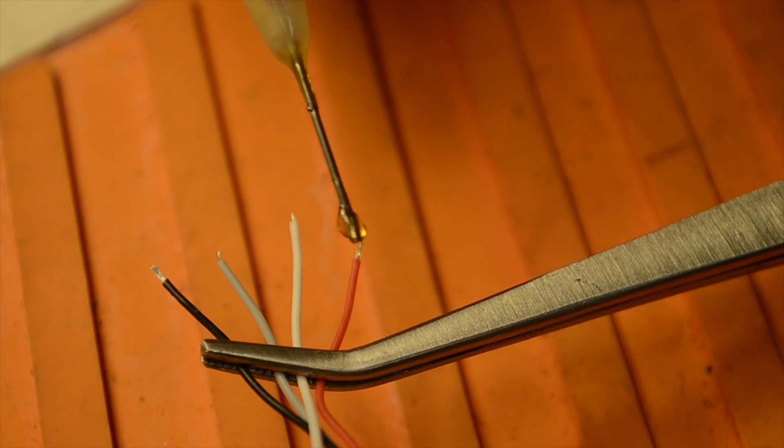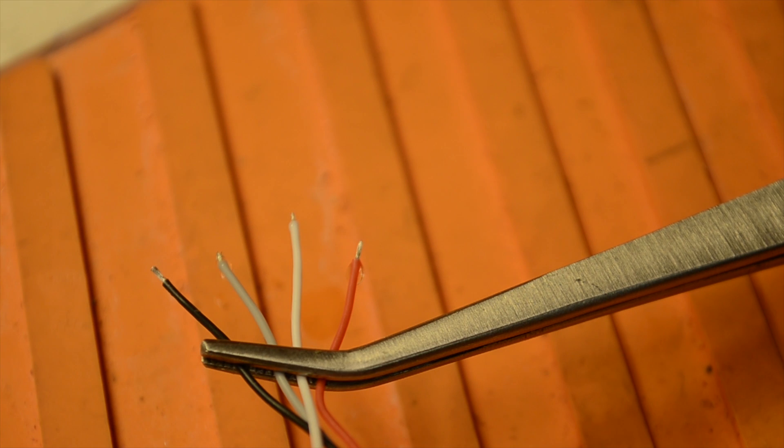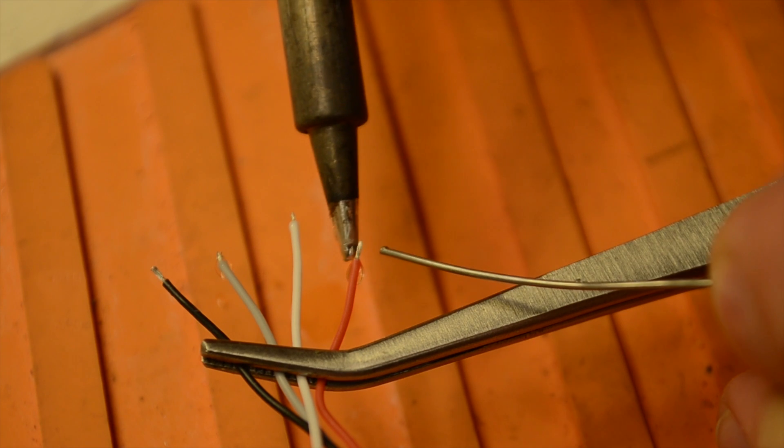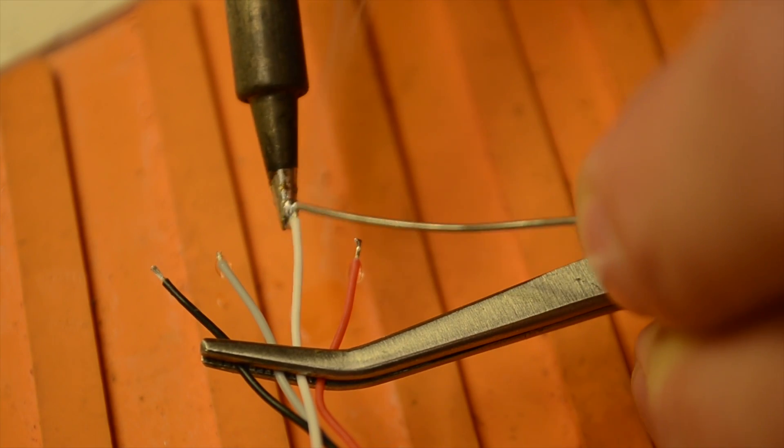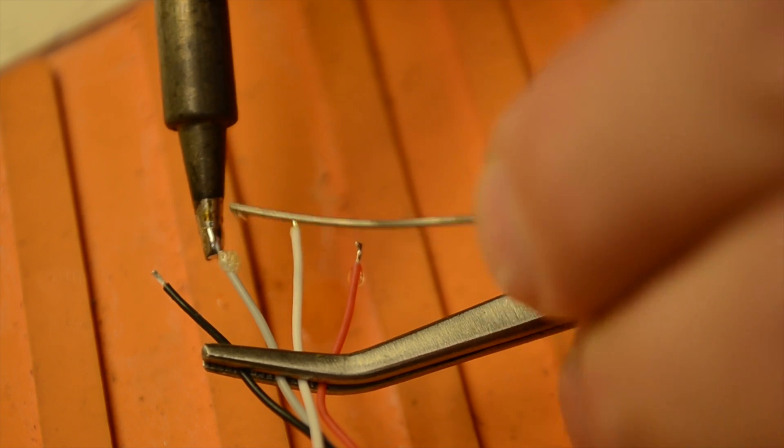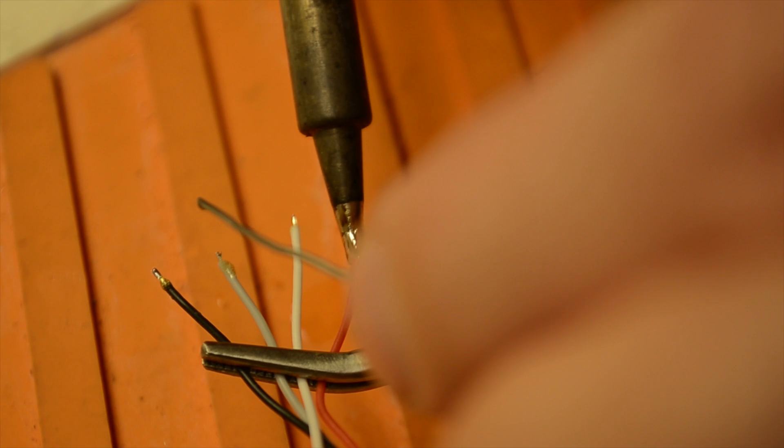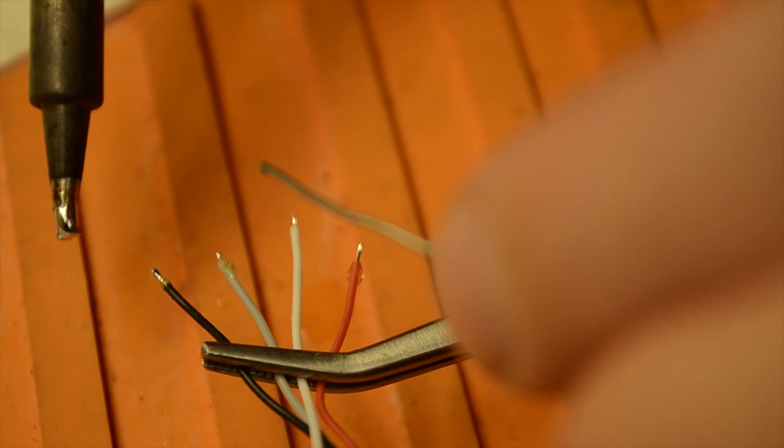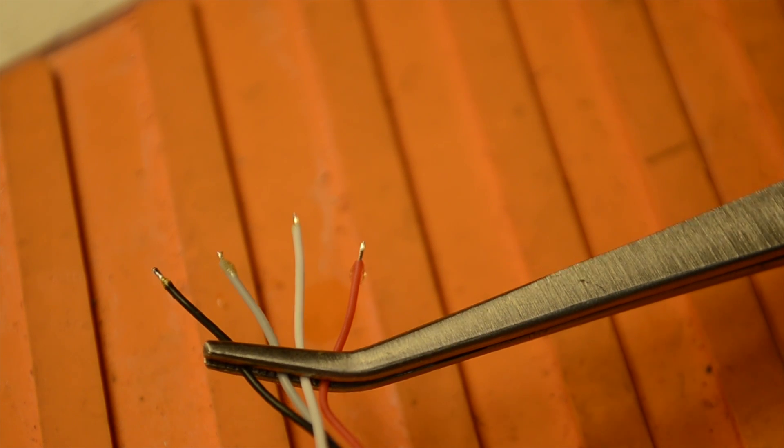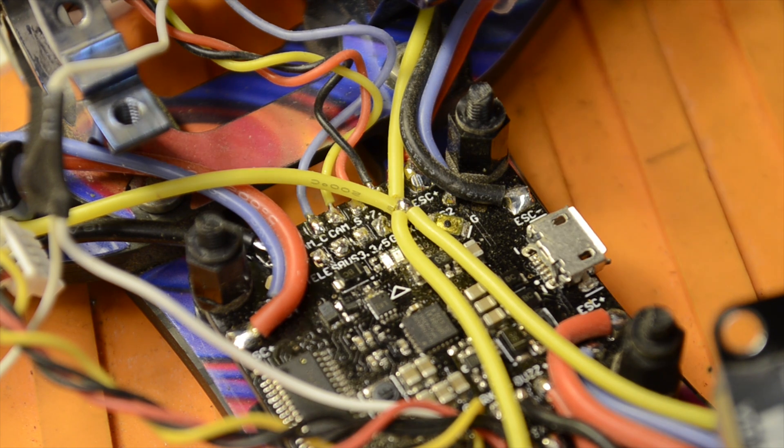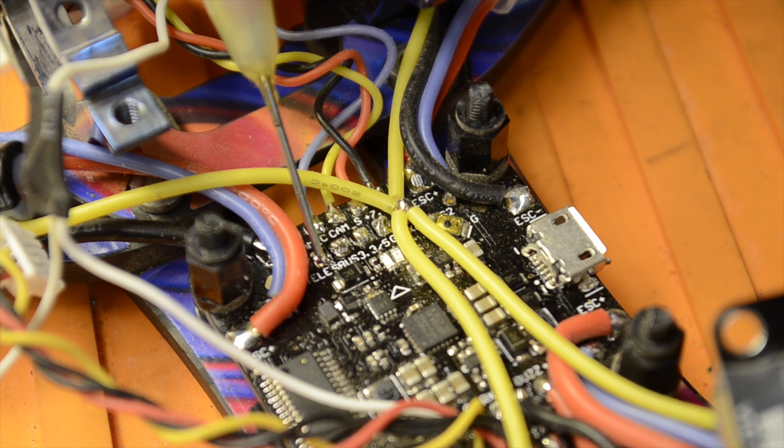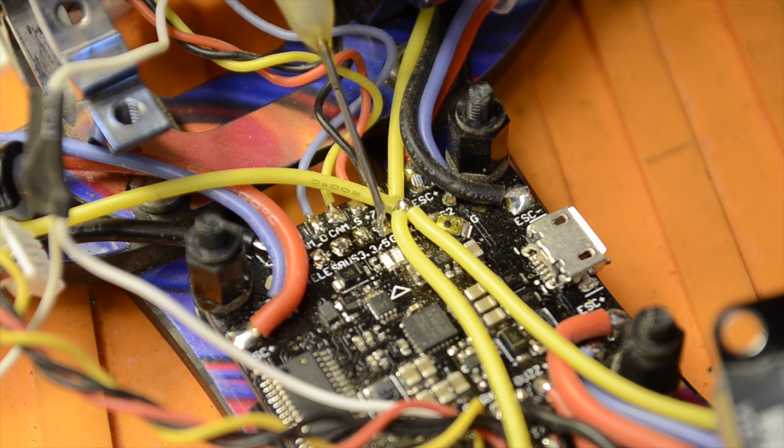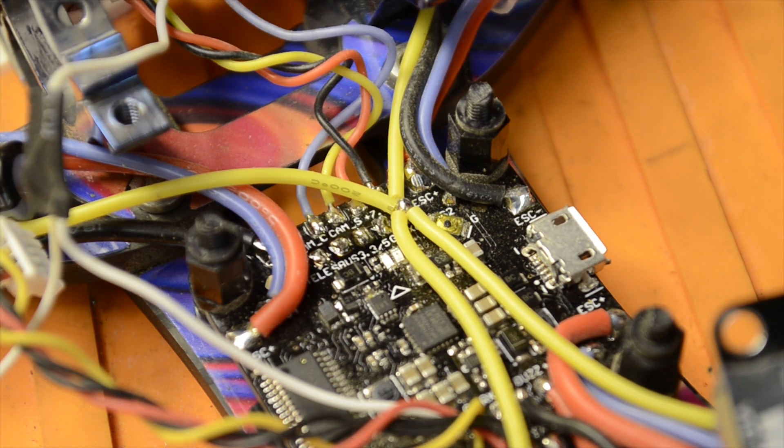Go ahead and tin up these wires. Now that we've got our wires tinned up, we'll go ahead and put a little drop of flux on each one of these pads since this is a used flight controller.